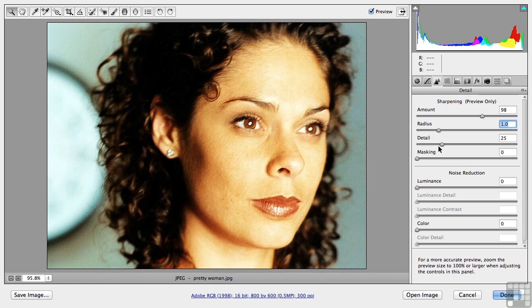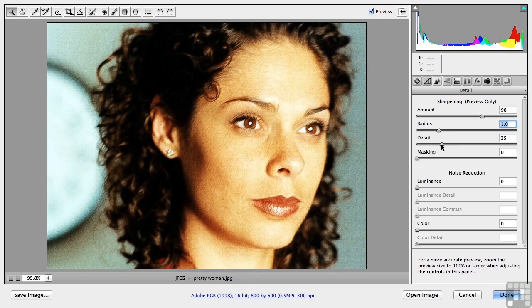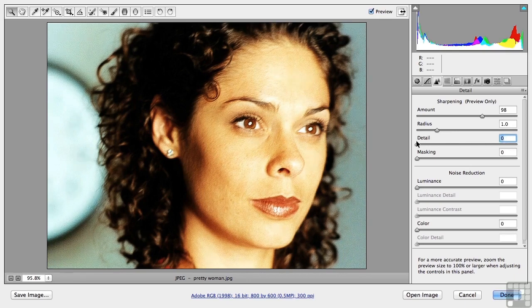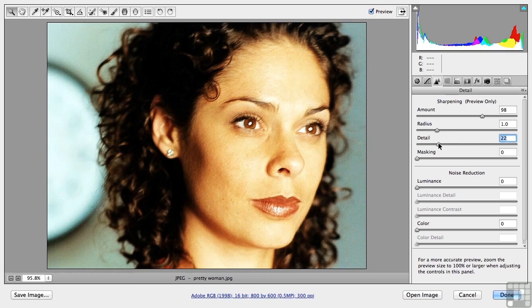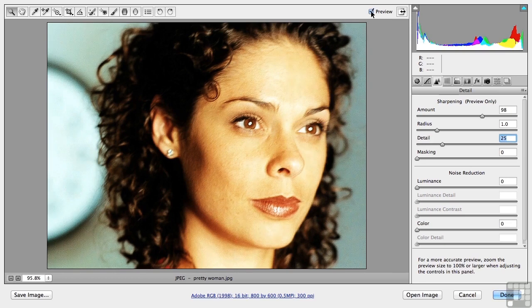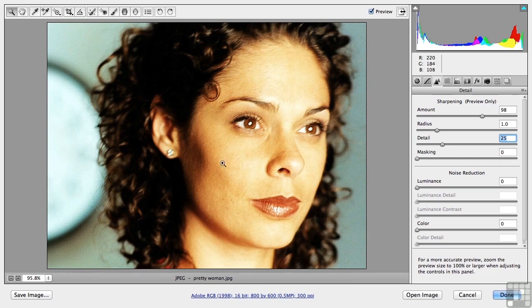Detail is how much detail in the sharpened areas, and we can take that up or down. And I think I want that about, say, there, 25. Now the problem is if I turn that off, it's still sharpening areas I don't want it to sharpen like in here. That's where masking comes in.